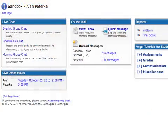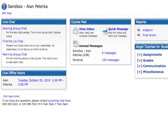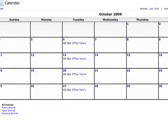Instructors can also schedule live virtual office hours in Angel — essentially, times they will be online and available for chat. The live office hour date and time will automatically appear on the calendar. Naturally, there are other powerful options for synchronous communication, and while you might lose some of the Angel integration, you can gain some nice functionality.